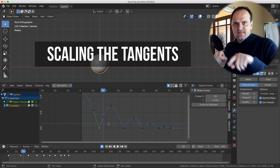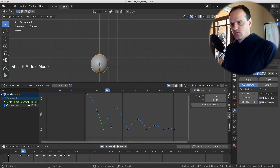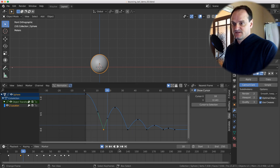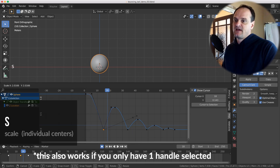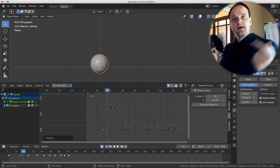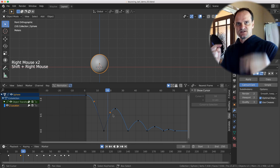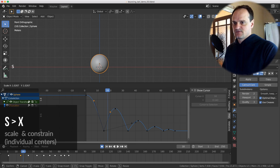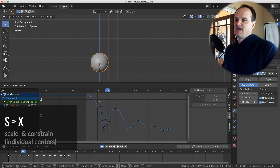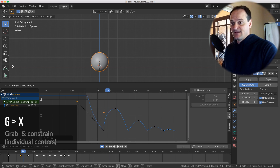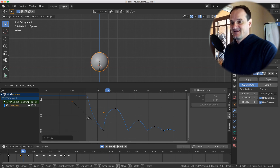To manipulate tangents while keeping them the same, use individual centers and scale. Note that vector handles may become free manual handles when manipulated. If you want to scale keyframes towards each other on the X axis, use individual centers, then S X to constrain to X — they'll move toward the middle. This also works with G and X constraining to slide keyframes horizontally, like creating a Newton's cradle effect.